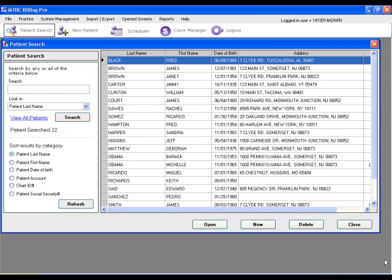Posting payments in MTBC's BillingPro is a quick and easy process. One way you can post payments is by searching for the patient of your choice, and of course you can do this from the patient search window.